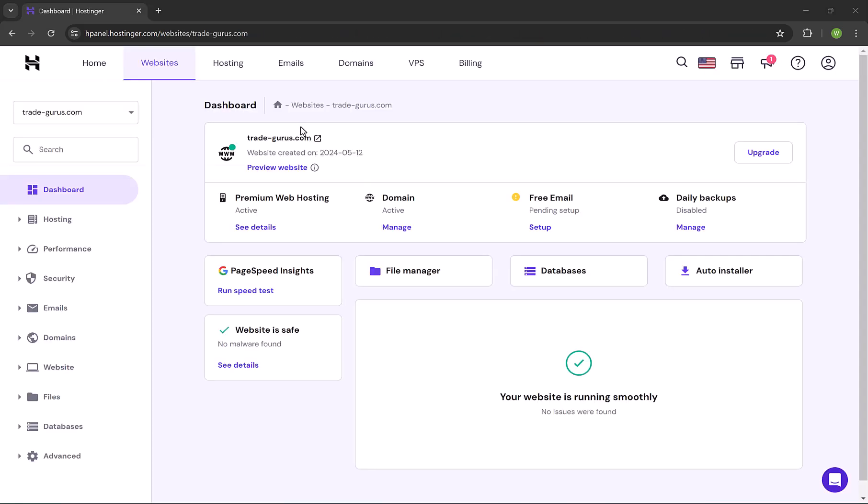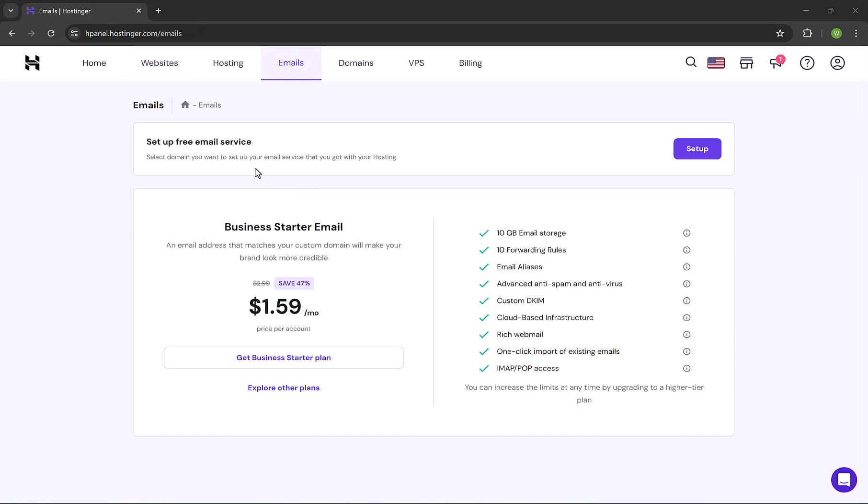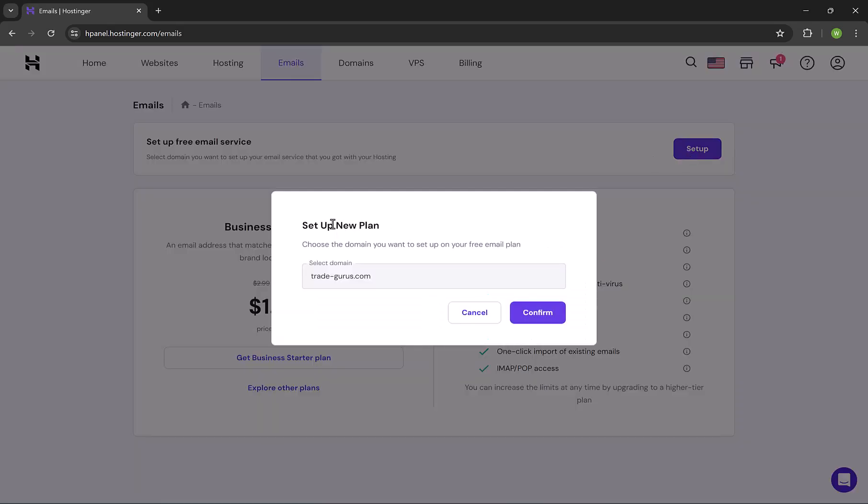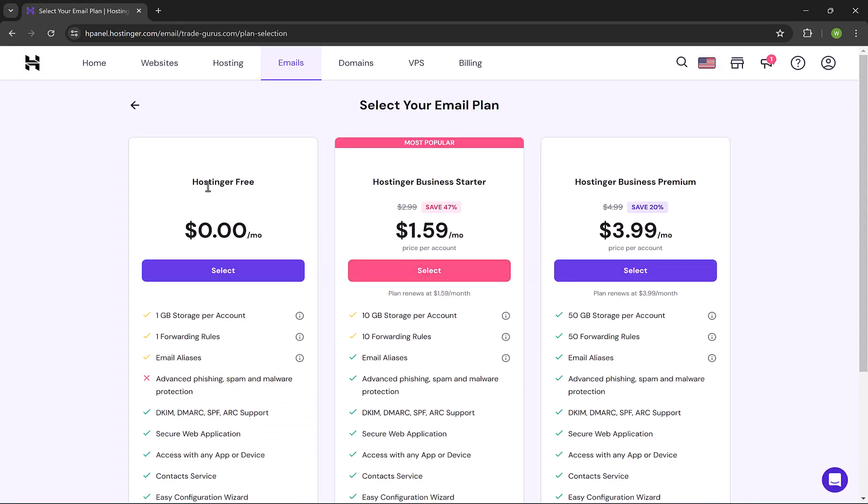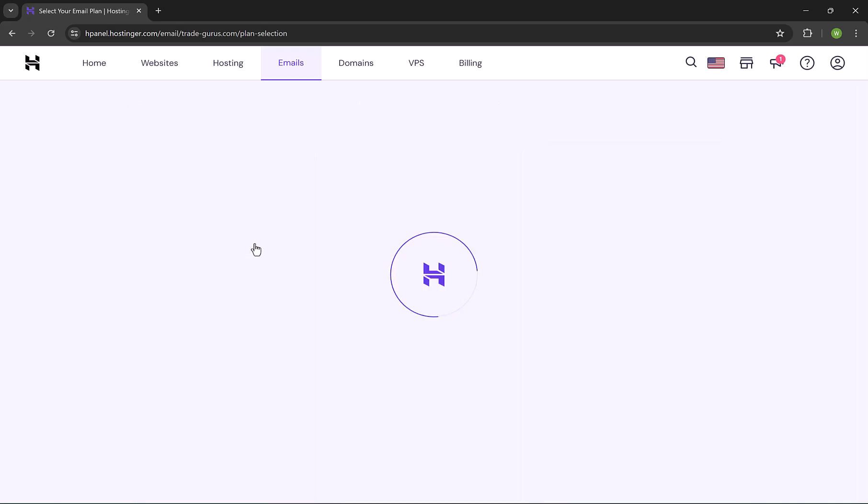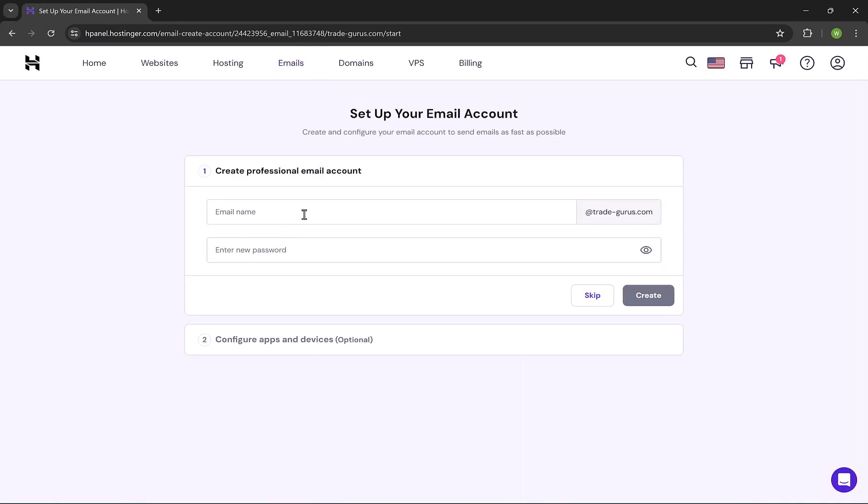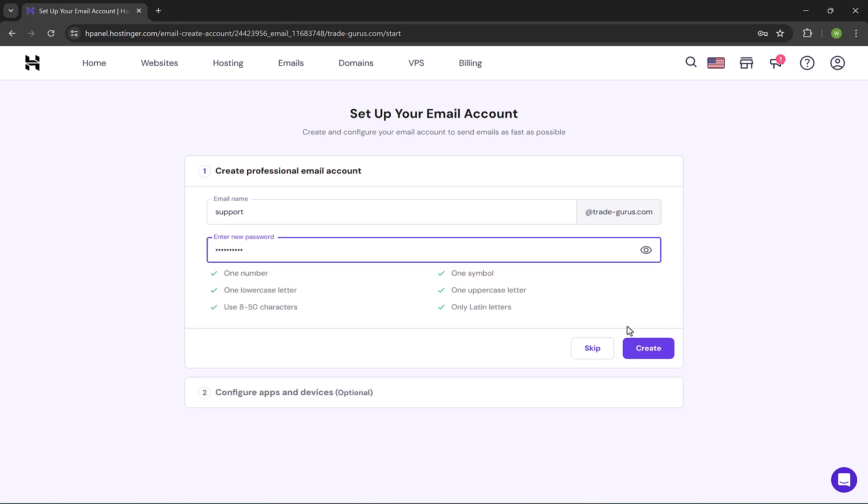Now let's move and start creating our business emails. Creating business email with Hostinger is very easy. Just simply click up here on Emails. Here, we're gonna choose Setup Free Email Service. Click on Setup. Choose your domain here and click on Confirm. The next step is to choose Hostinger Free. Click on Select. Let's create now our first email ID. Let's assume that our first email will be support@trade-gurus.com. Here, choose a password so you can use it to log in to your email. Then click on Create.